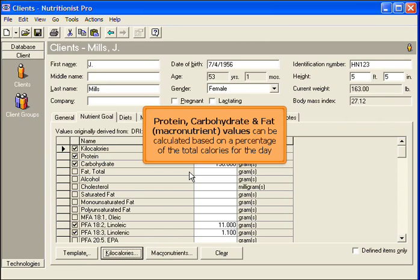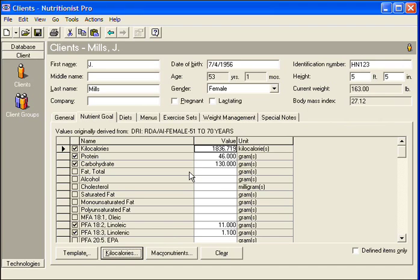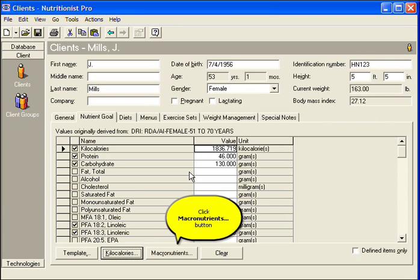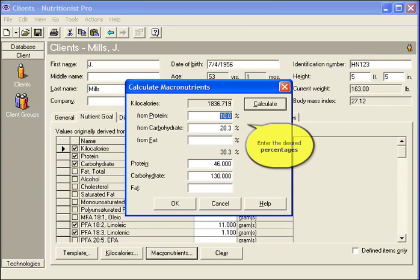Protein, carbohydrate, and fat values can be calculated based on the percentage of total calories for the day. Click the Macronutrients button.